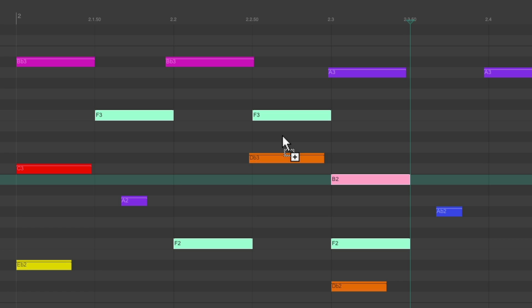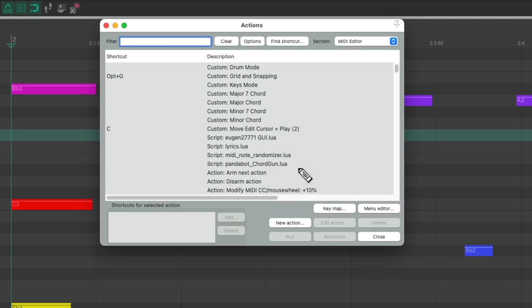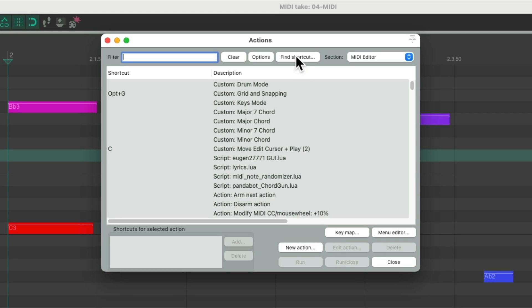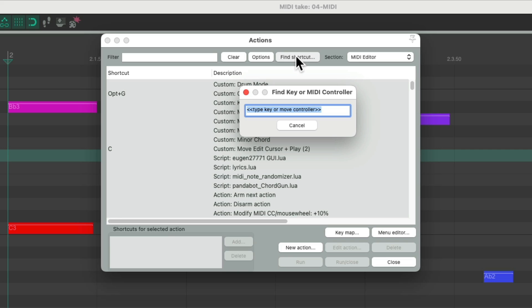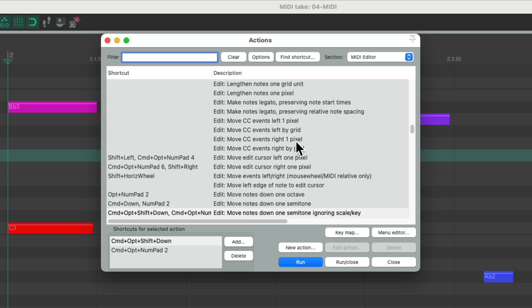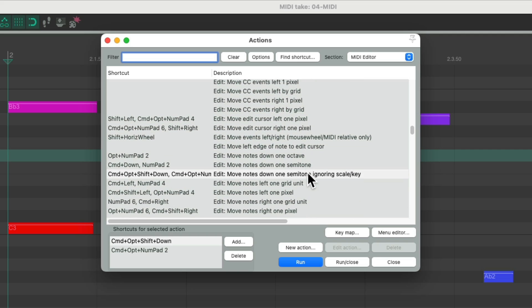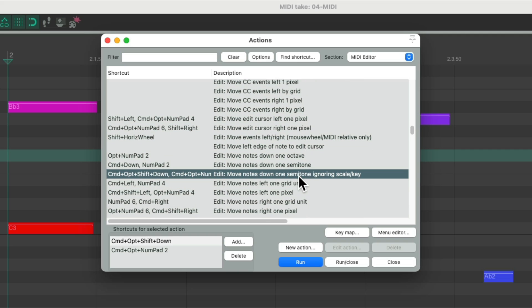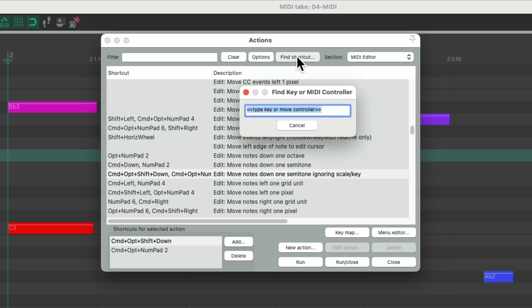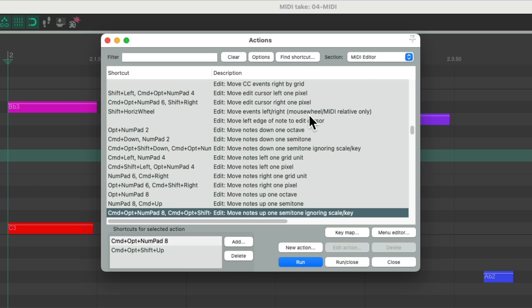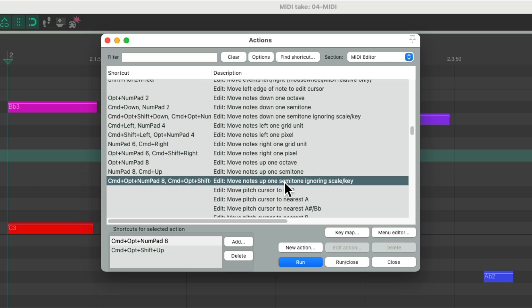Now we can also hold two modifiers to trigger actions. Alt Control on the PC, Option Command on the Mac, and the 2 key is going to move notes down one semitone ignoring the scale or key. Or the 8 key which is going to move notes up one semitone ignoring the scale or key.